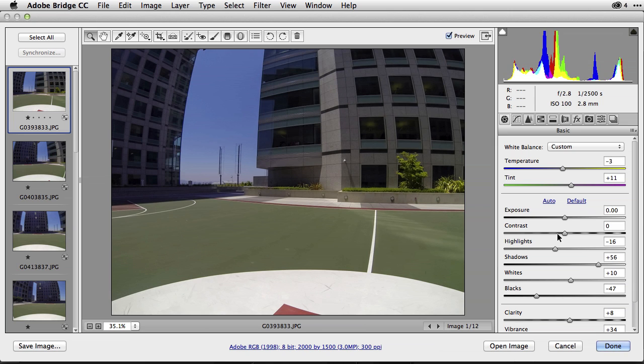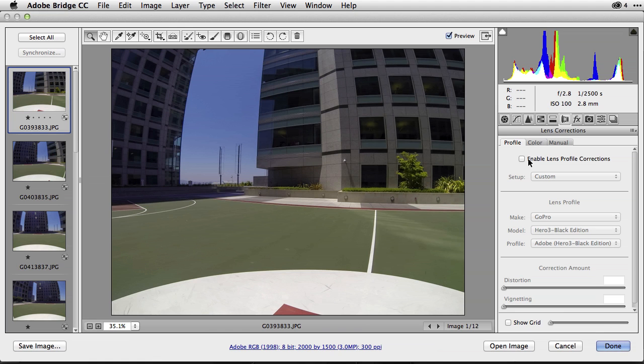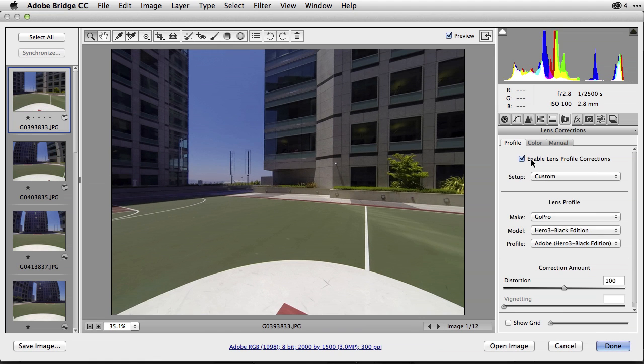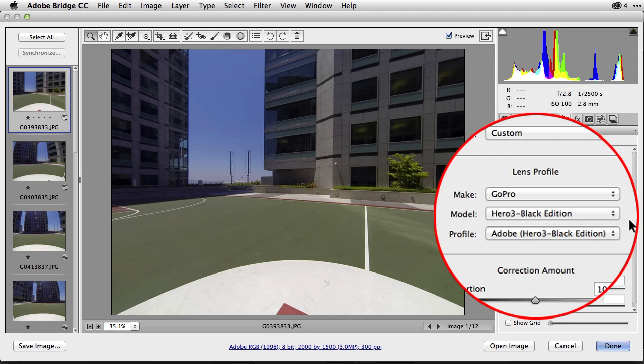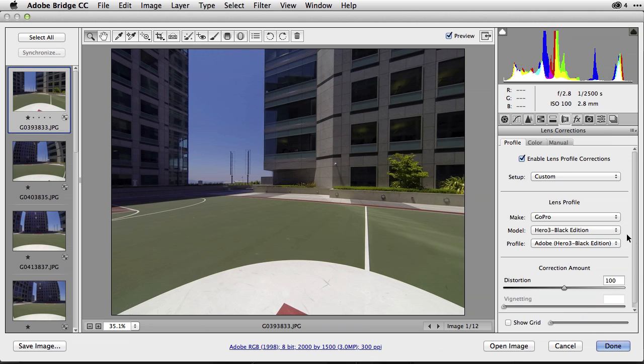Now I'm going to immediately go right up here to this menu, the Lens Corrections. In this latest release of Adobe Camera Raw and Lightroom, if you select your Lens Corrections you can go right down here and enable the Lens Profile Corrections and it automatically detects the metadata inside of these GoPro Hero 3 images and identifies this as a Hero 3 Black Edition as you see here to the right. And it automatically applies the correction.